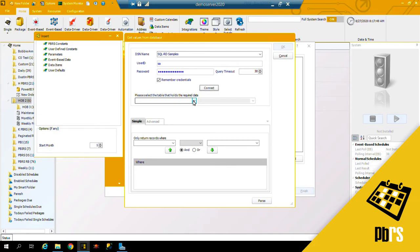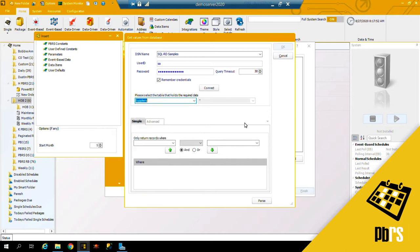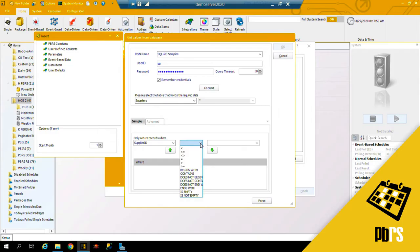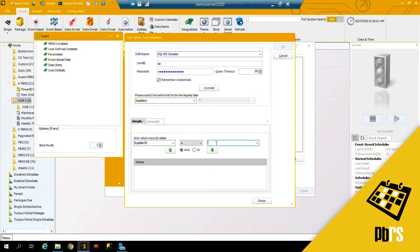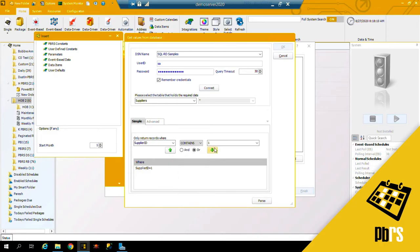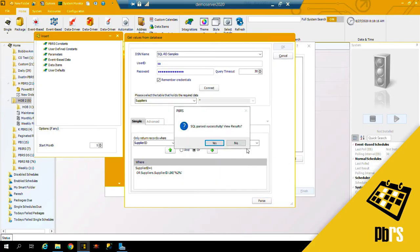I now need to select the table that holds my required data, and for me it's suppliers. I'm going to return records where the supplier ID is equal to number one or the supplier ID contains the number two, and I will just pass those results and view them. These are the results that it brings back.